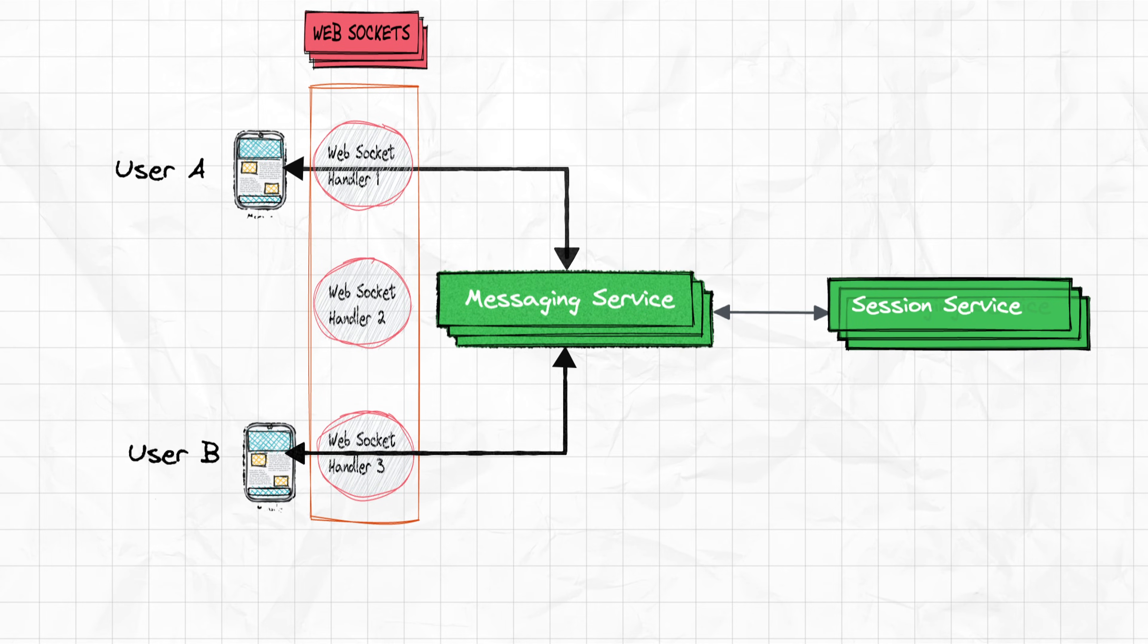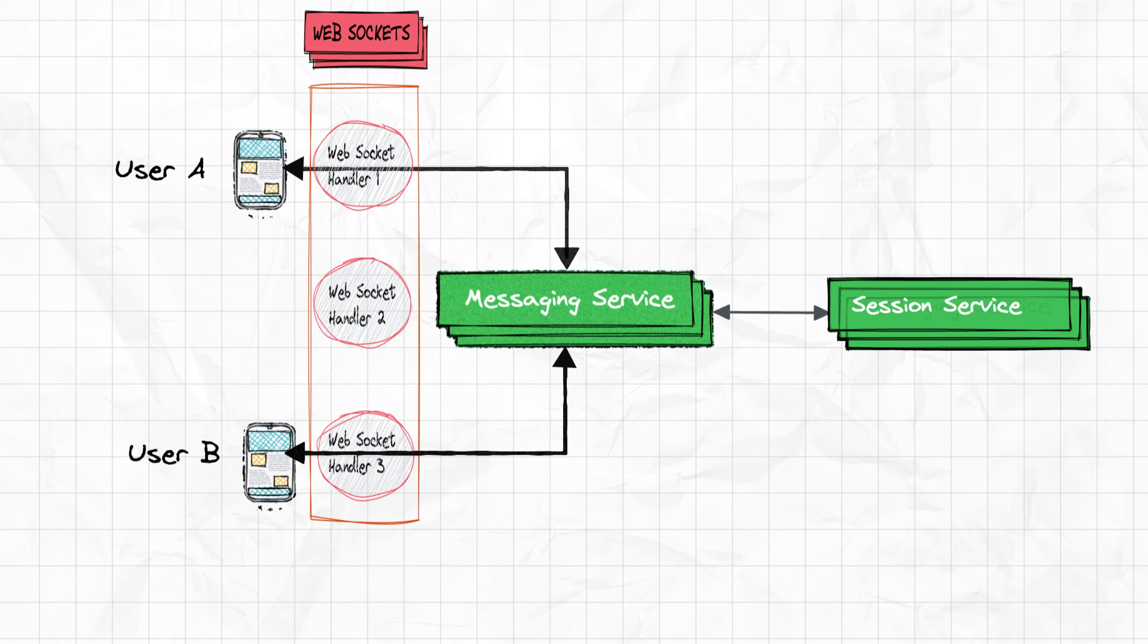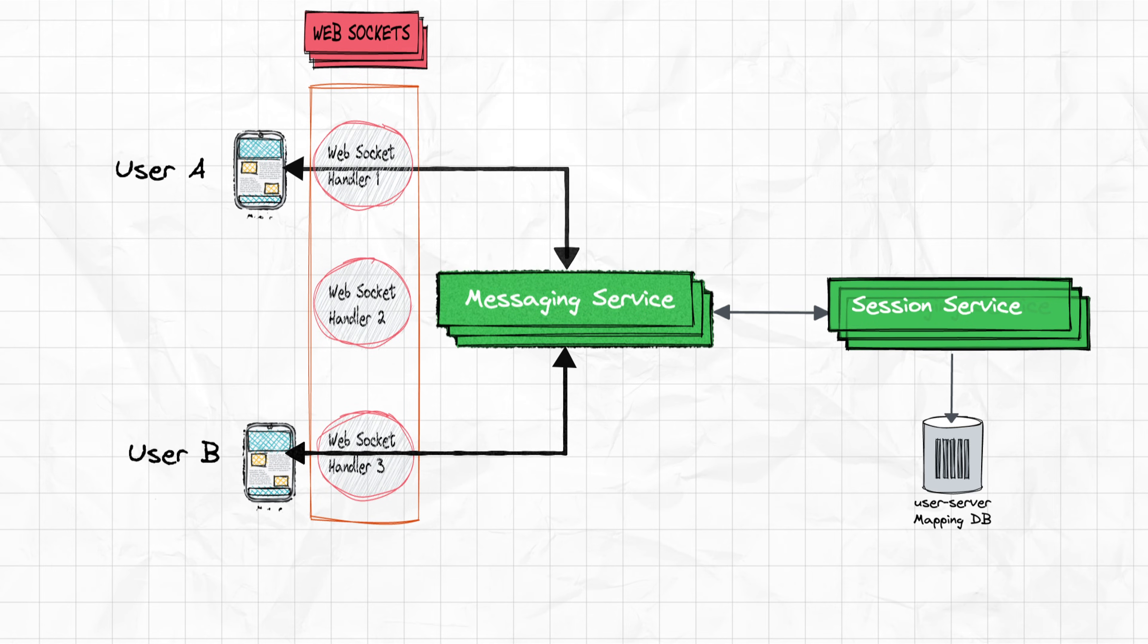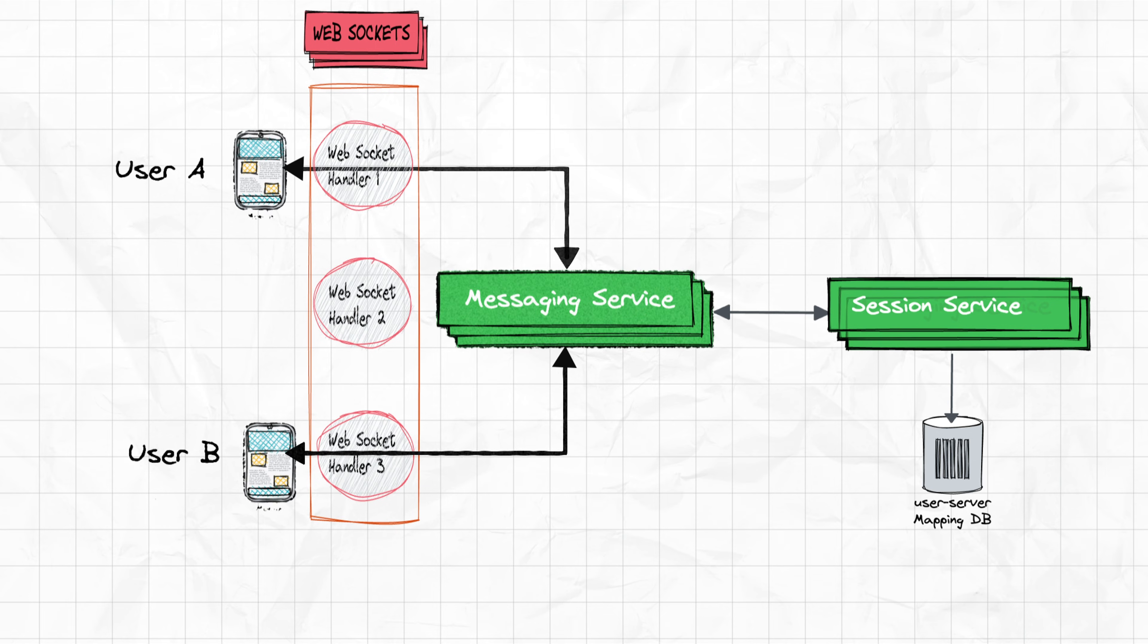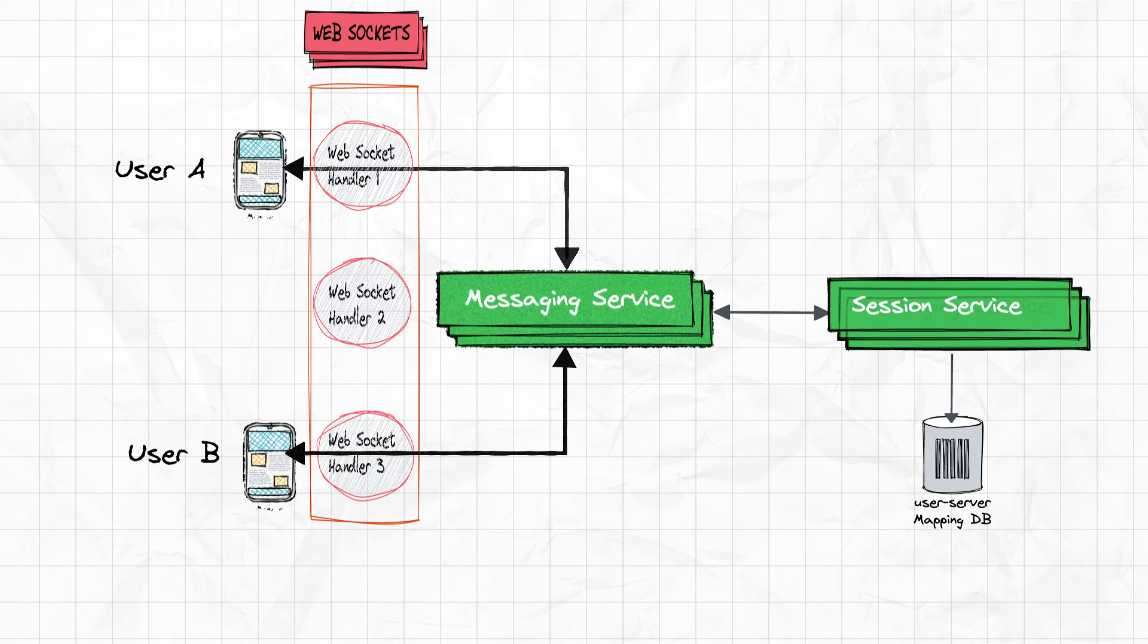Messaging service identifies user B via session service and sends the message accordingly. So how does session service work? Whenever a user connects to the messaging service, the messaging service tells the session service in which server the user has established the connection, which is stored in a database, more likely a NoSQL database since you don't have any scope for relations between the data. Later, this information is used to send messages to the other end.